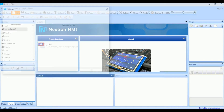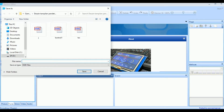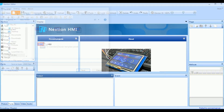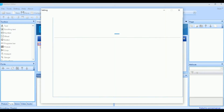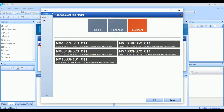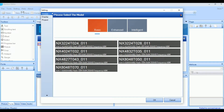Pertama, pilih new, buat nama file, lalu simpan, pilih mrs Y model.